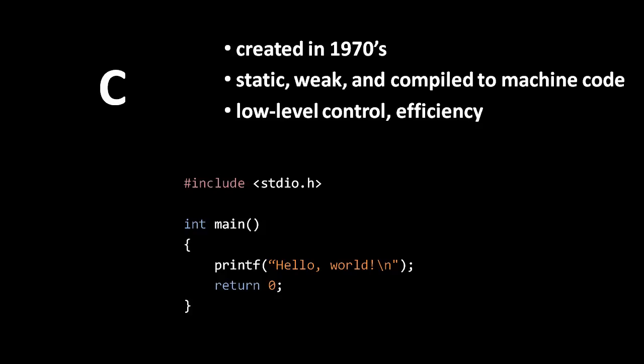The Linux kernel, for instance, is written mostly in C. The code sample here is the Hello World program, written in C.